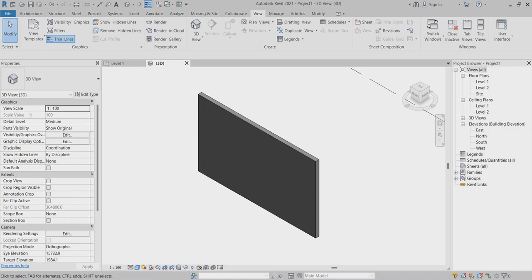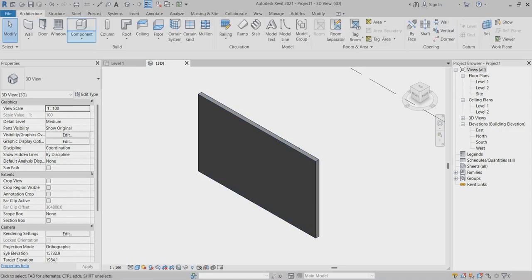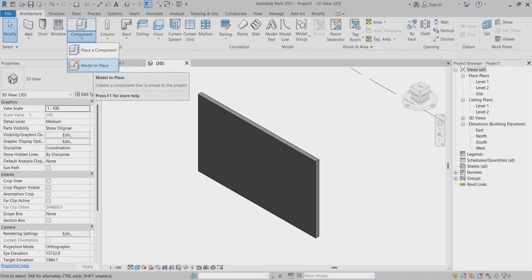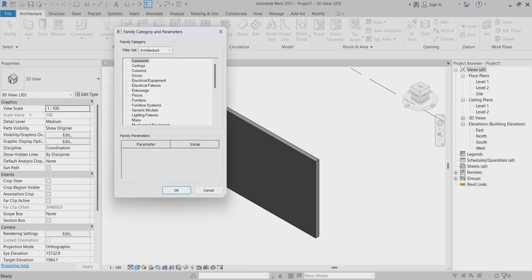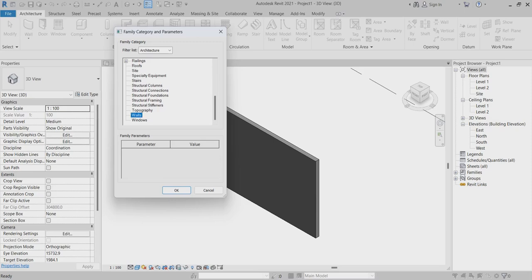Now I go back to Architecture and choose Component, then choose Modeling Place. In the Modeling Place you can find the Family Category and Parameters. Under the Family Category, Architecture, the family category should be under Architecture. Here you can find the wall because this is our wall, so I have to create some element in the family category with the wall elements.